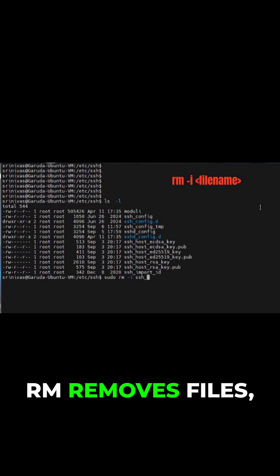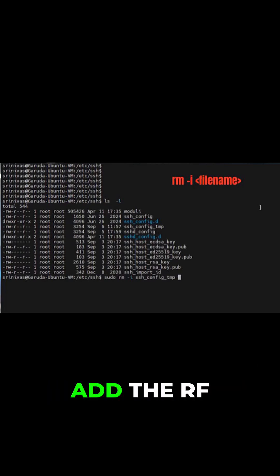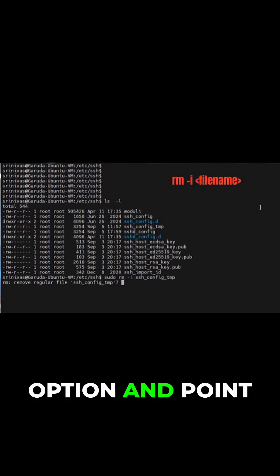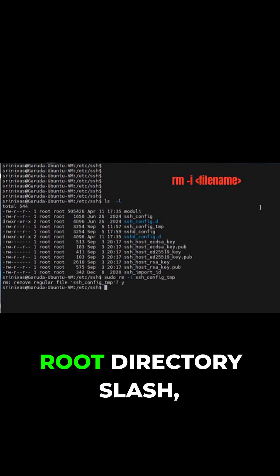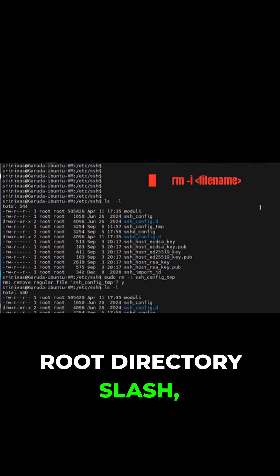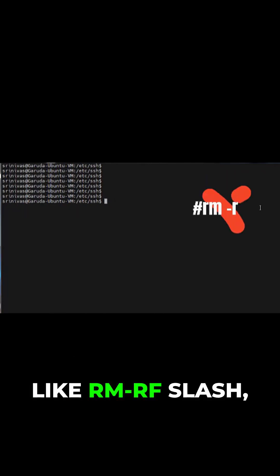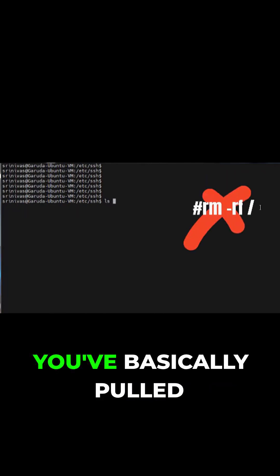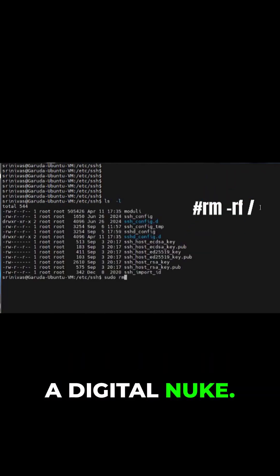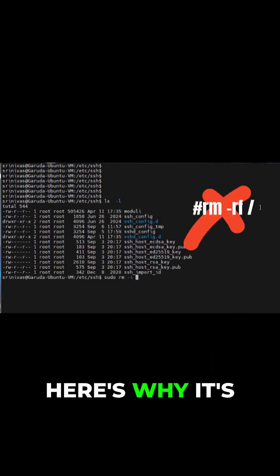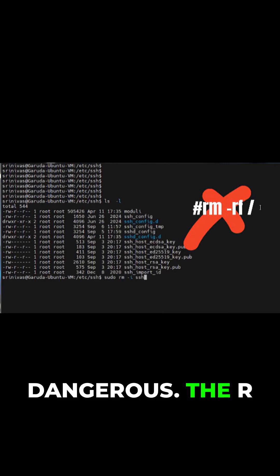RM removes files, but when you add the -RF option and point it at the root directory slash — like RM -RF slash — you've basically pulled the trigger on a digital nuke. Here's why it's dangerous.